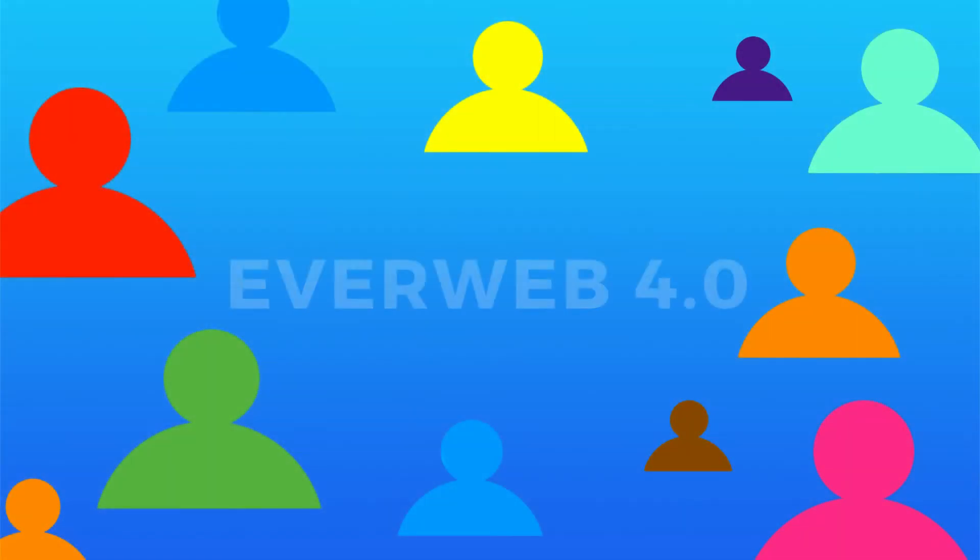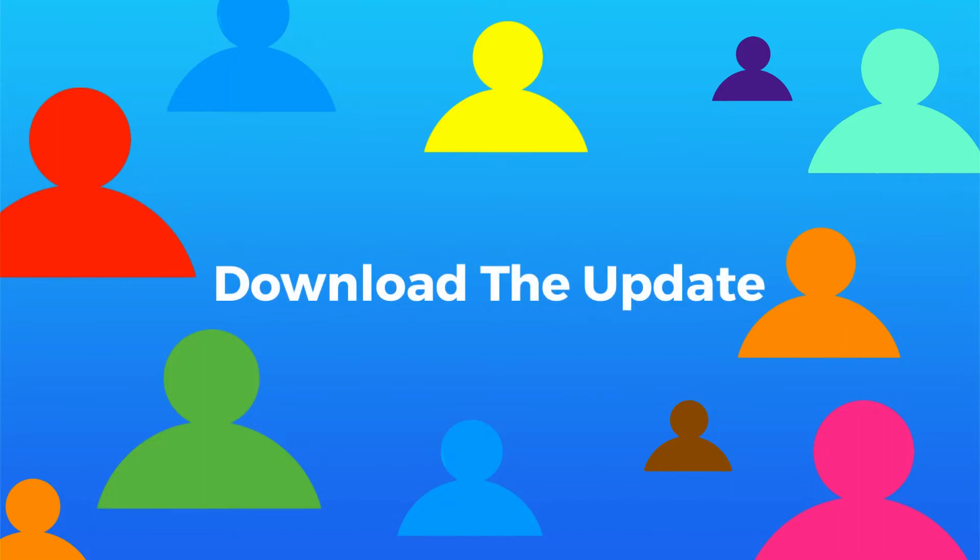These are just some of the main highlights of EverWeb 4.0. There's a lot more to discover, so why not update today?